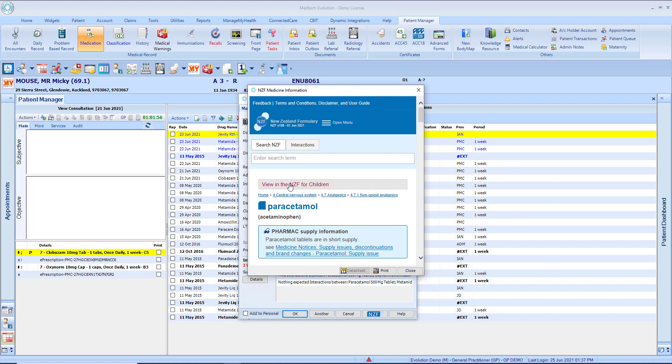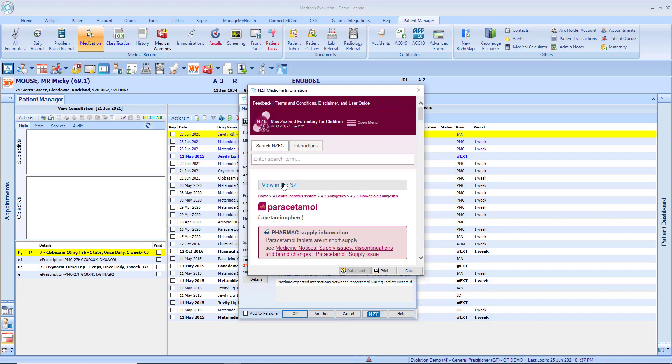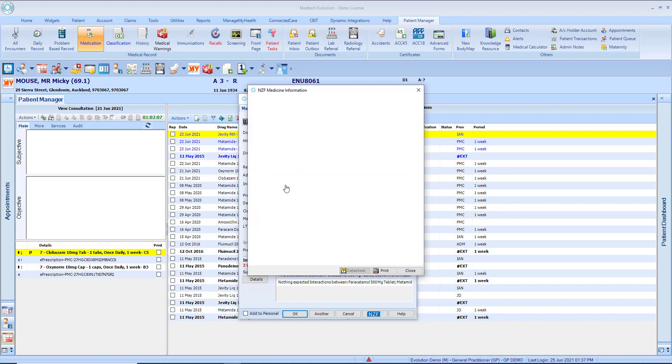But this can be changed here so if you wish to still view the children monograph with an adult on the screen that's possible and vice versa here will take you back to the adult.